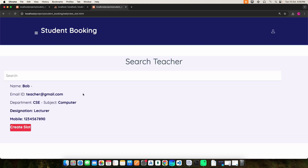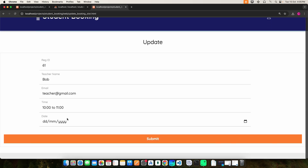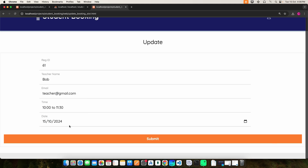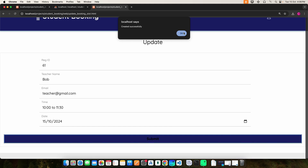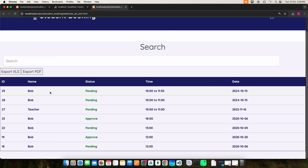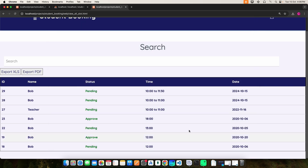Click 'Create Slot'. Here you can enter the time and date. Once you do that, click the submit button and the slot will be created. Whatever has been created, you can view here. If you want to export in Excel or PDF format, you can do it here. You can also use the search options.